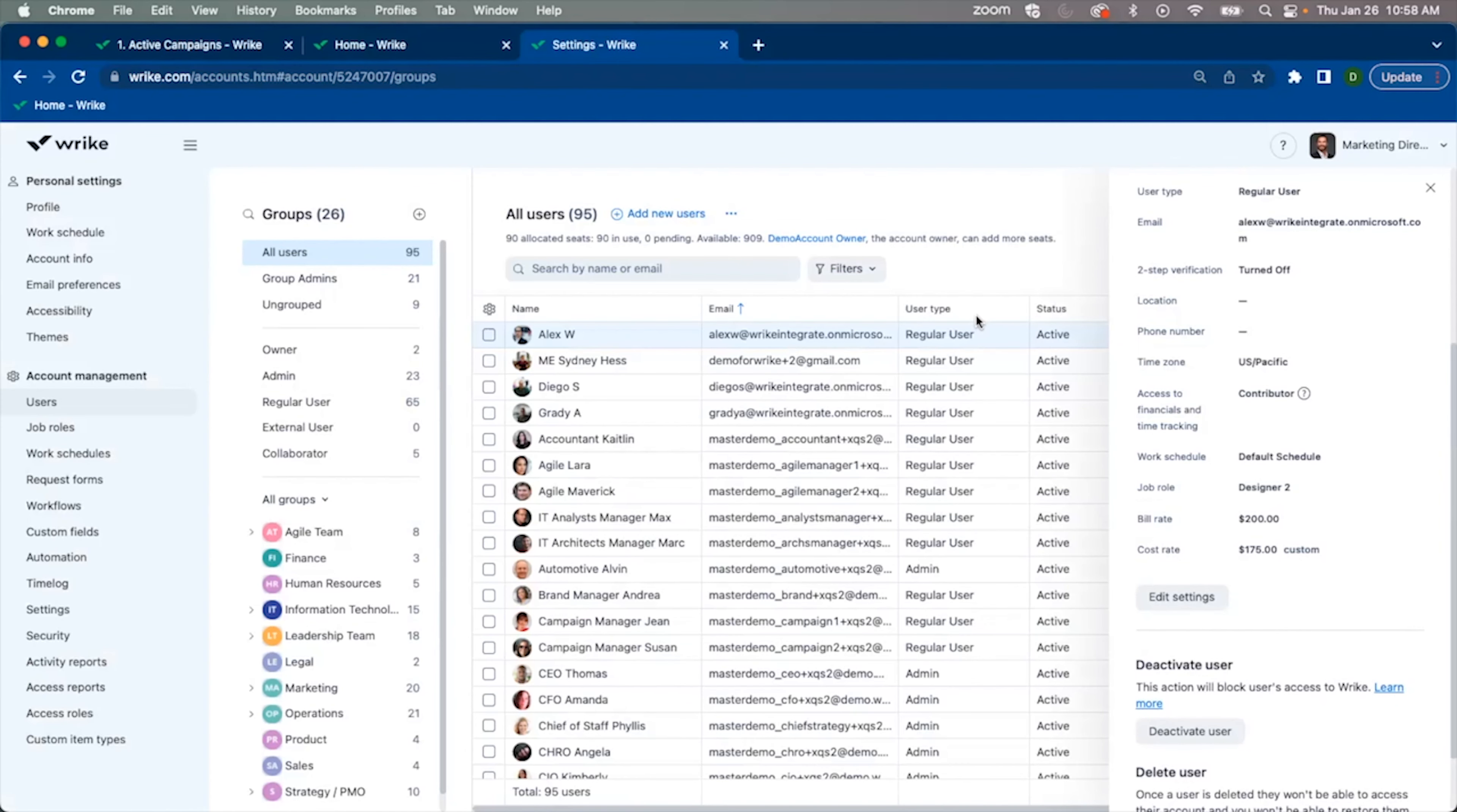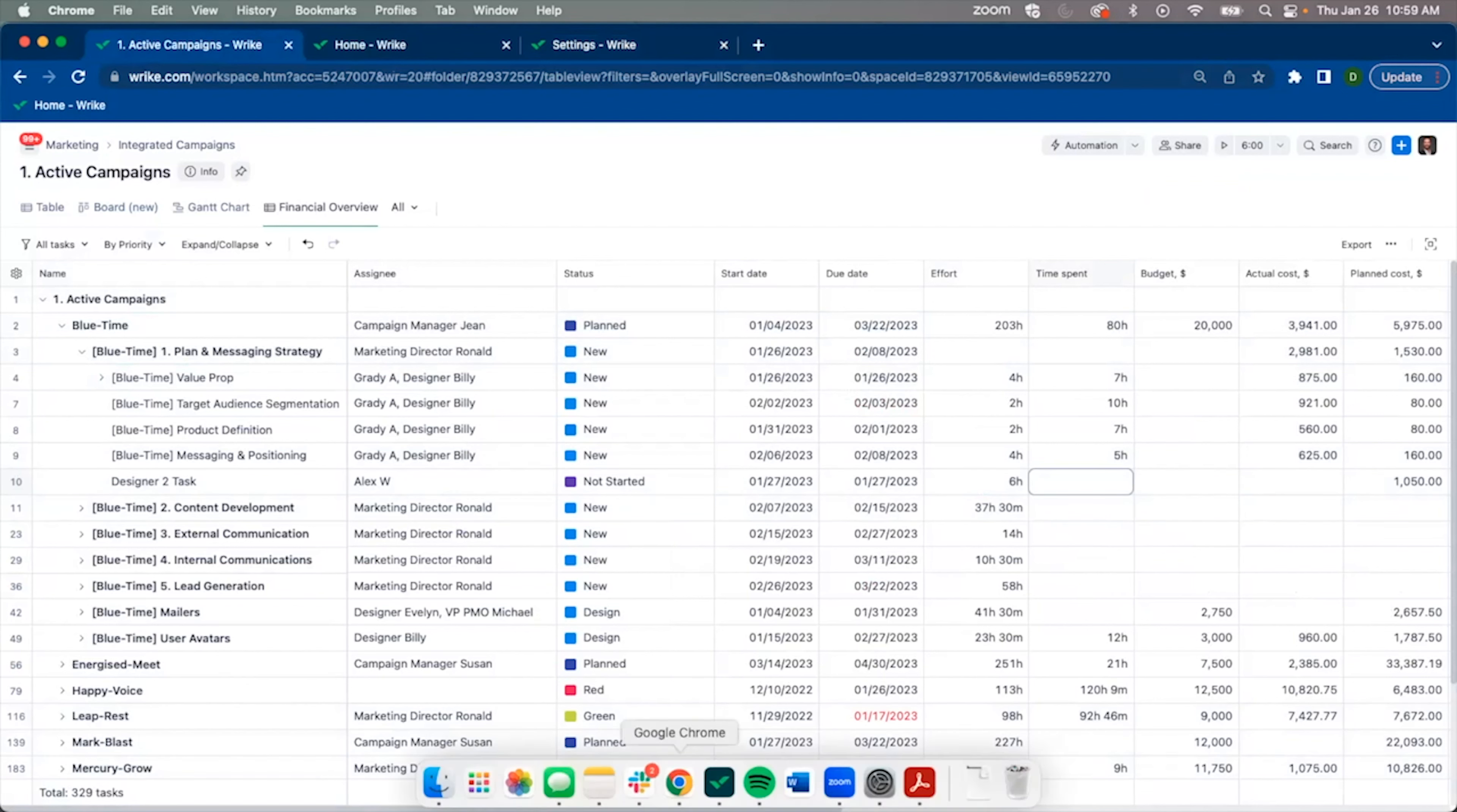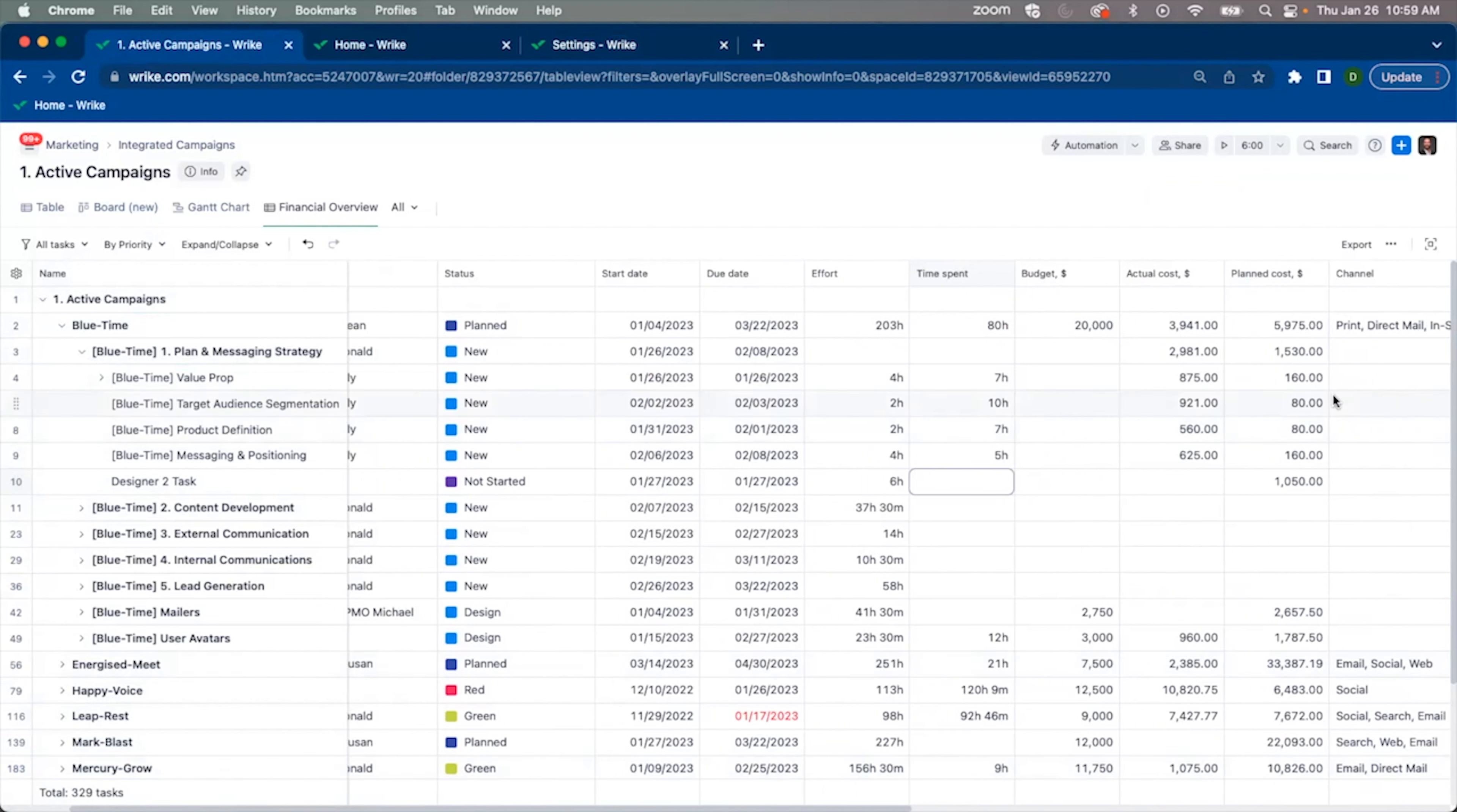Once we've set our hourly rates at the user level, I can navigate back over to my projects and see what this looks like in action. Once I assign my user that I've just added those rates to and set an effort, I'll be able to see my planned costs and fees. Planned costs will combine the effort allocation and the cost rate, whereas actual fees will take into account the bill rate and the effort allocation.